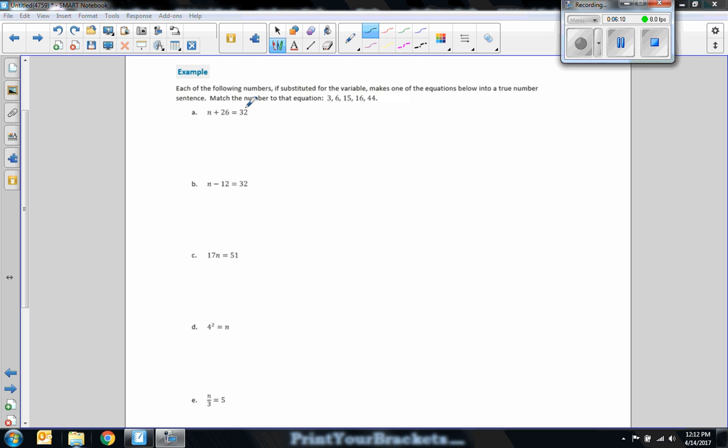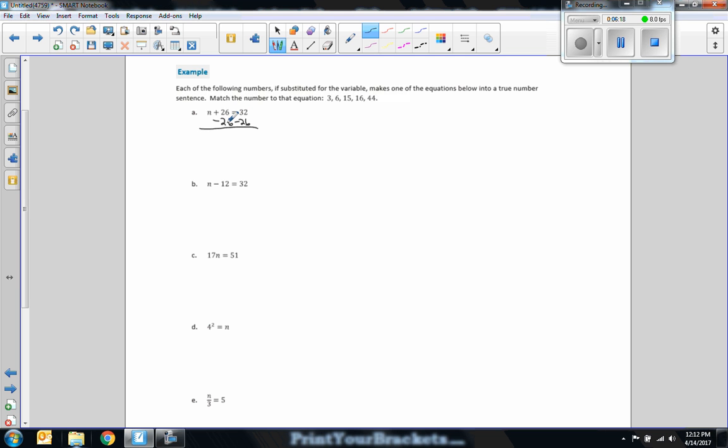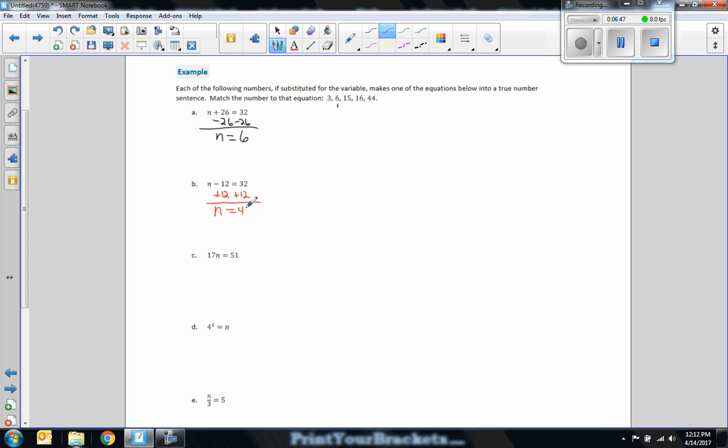So N plus 26 equals 32. I want to get that 26 over to the other side by subtracting on both sides. 26 minus 26 is 0. N plus 0 is N. 32 minus 26 is 6. So my answer to A is 6. N minus 12 equals 32. Opposite of minus is plus. So I will add 12 to both sides. Negative 12 plus 12 is 0. N plus 0 is N. 32 plus 12 is 44. And there's 44. The only thing I would use this for is to check my solutions.